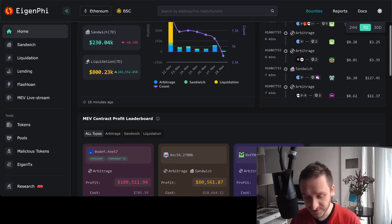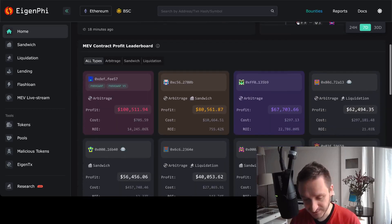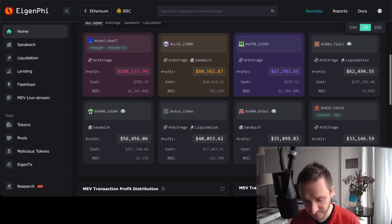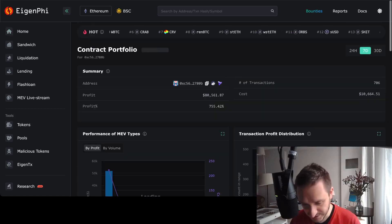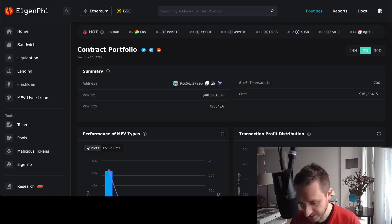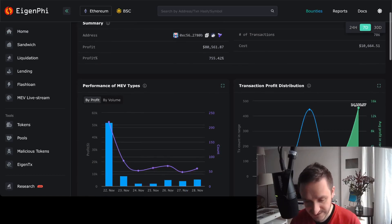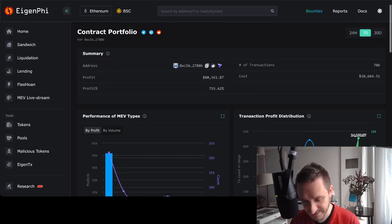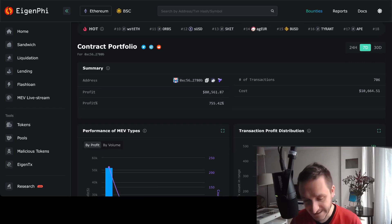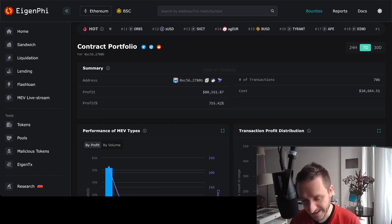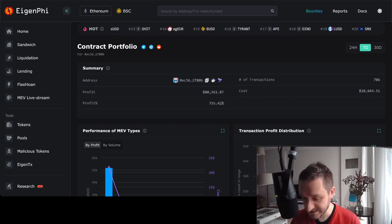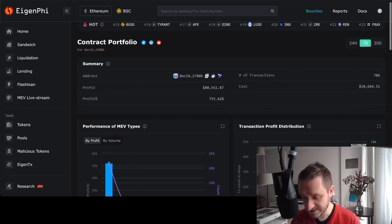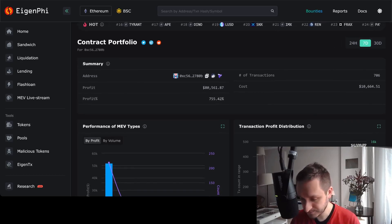You can see some of the smart contracts that are profiting much more. You can for example go to this arbitrage sandwich and you can see this particular address that has a profit of $80,000 in total. That's 700% from the starting cost.